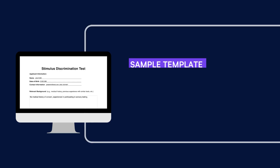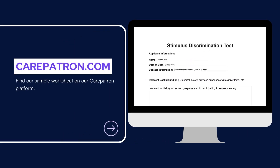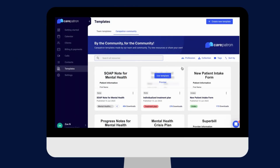Here is a sample of our stimulus discrimination forms, which you can find on our CarePatron platform. To find our stimulus discrimination forms, go to our CarePatron platform or click on the link in the description.